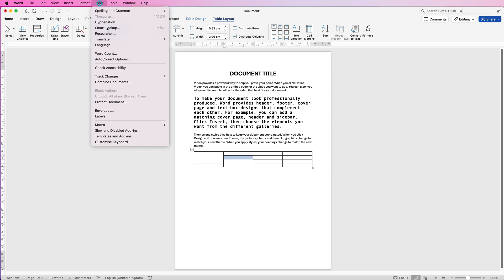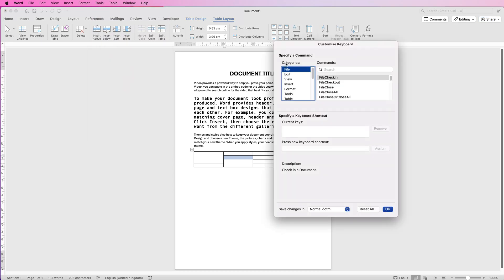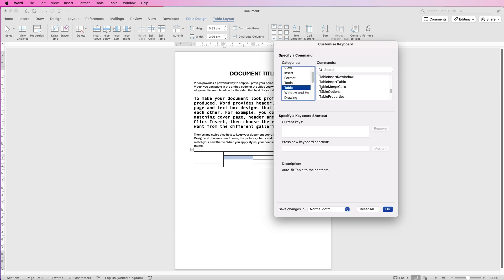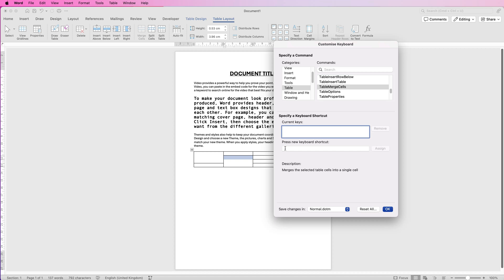To do that, go to tools, go down to customize keyboard. So you can see here we've got categories. So if I scroll down to table and scroll down to table merge cells, you can see my current key is command R. If I remove that, you can see there's no current key for it.